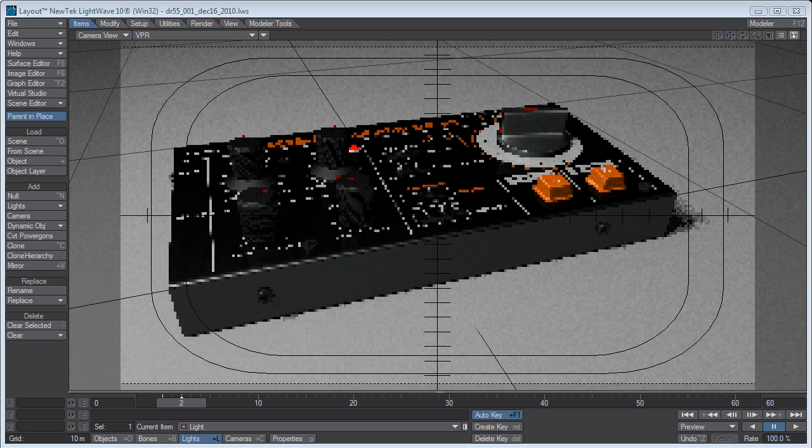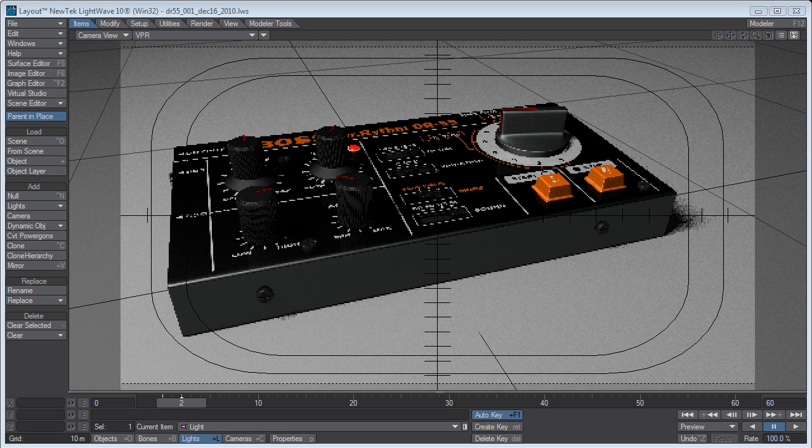Hi, it's part 2 of the VPR videos I'm knocking together for LightWave 10.